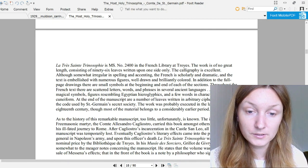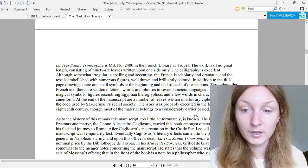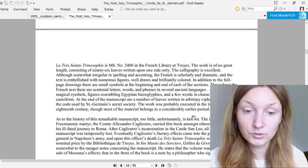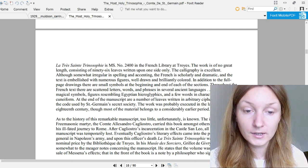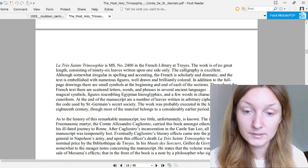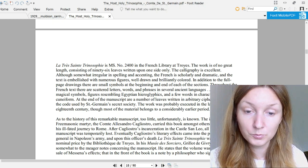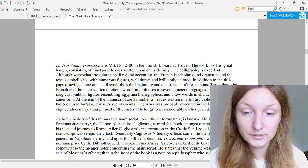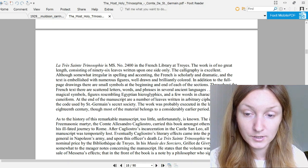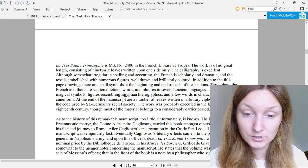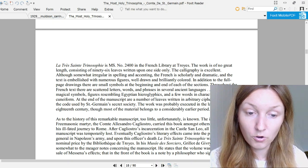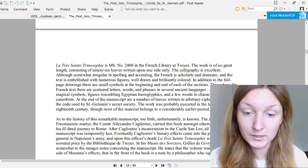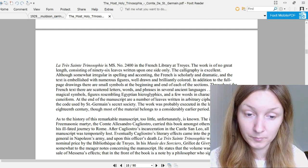La Très Sainte Trinosophie is manuscript number 2400 in the French library at Troyes. The work is of no great length, consisting of 96 leaves written upon one side only. The calligraphy is excellent, although somewhat irregular in spelling and accenting. The French is scholarly and dramatic, and the text is embellished with numerous figures well drawn and brilliantly colored. In addition to the full page drawings, there are symbols at the beginning and end of each of the sections. Throughout the French text there are scattered letters, words, and phrases in several ancient languages.